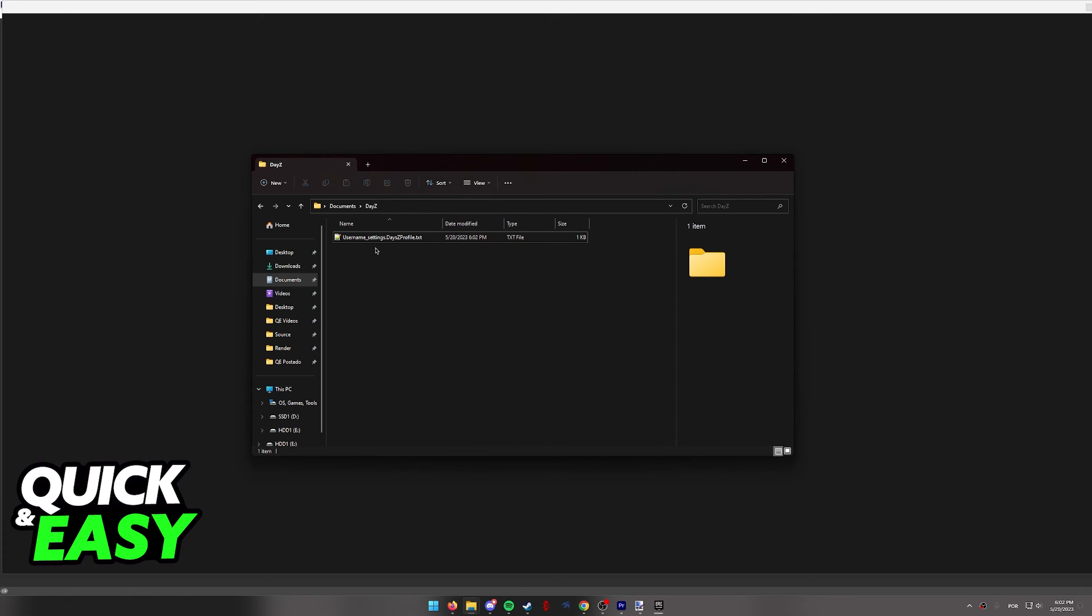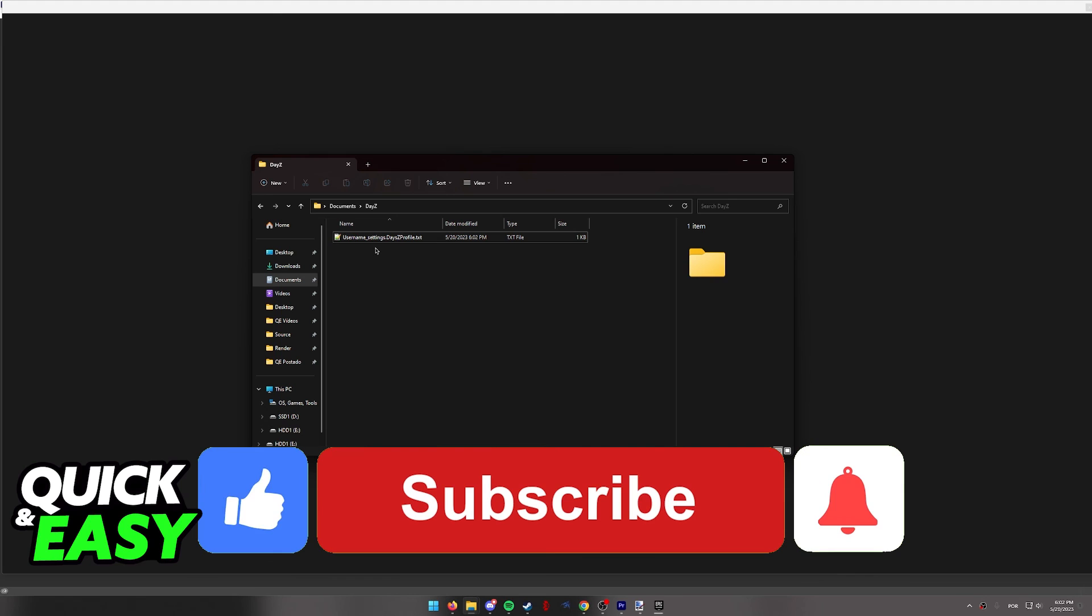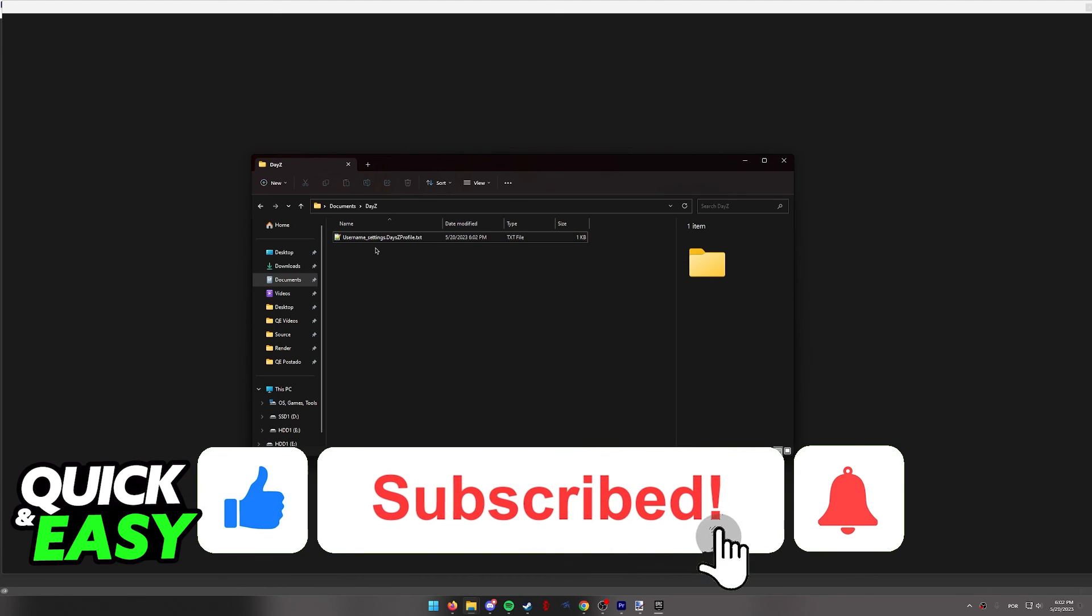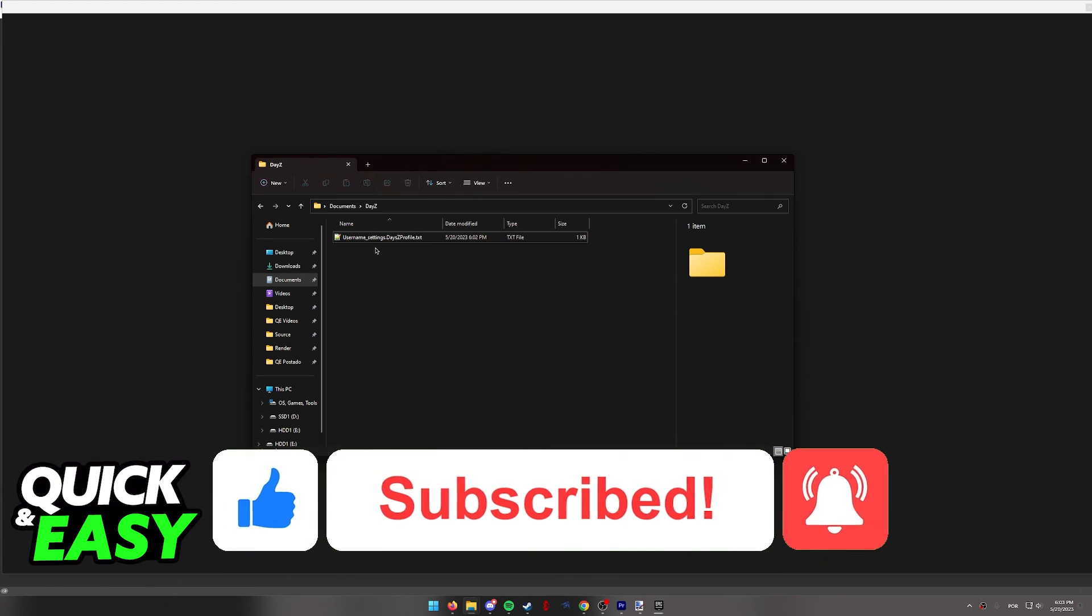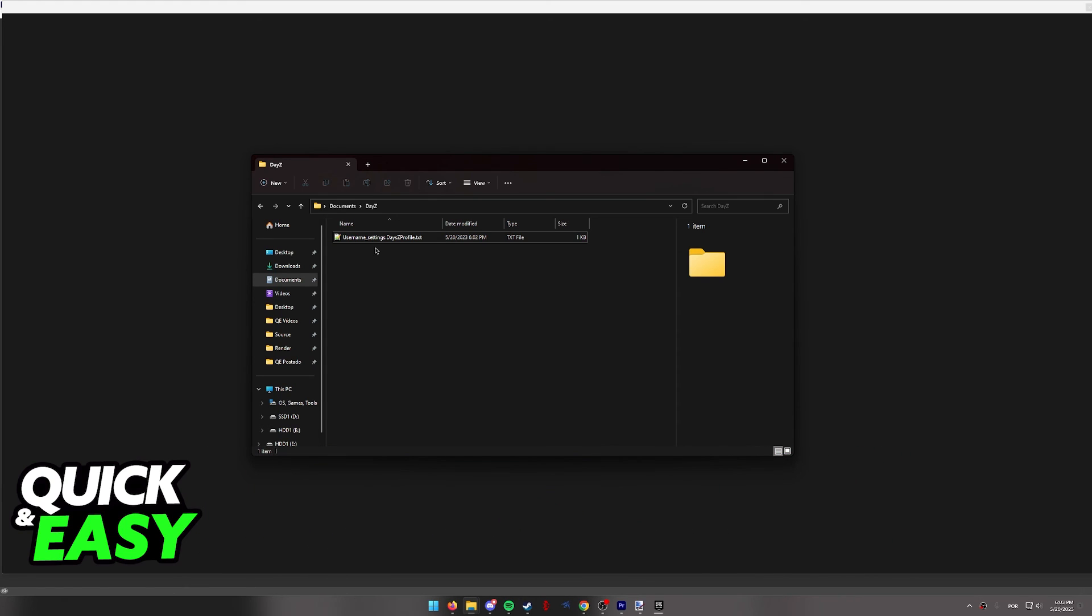I hope I was able to help you on how to change render distance in DayZ. If this video helped you, please be sure to leave a like and subscribe for more quick and easy tips. Thank you for watching.